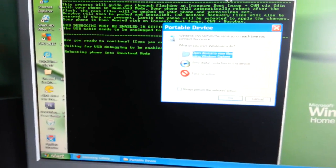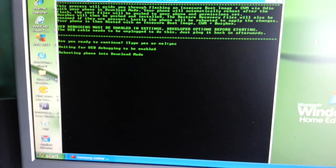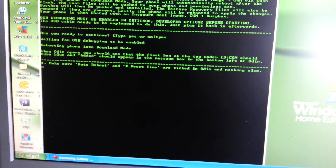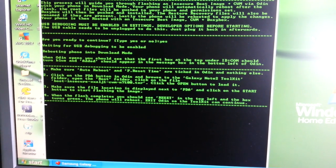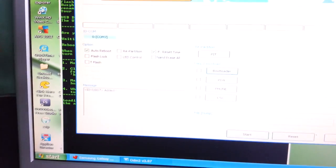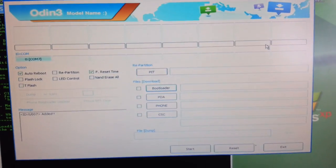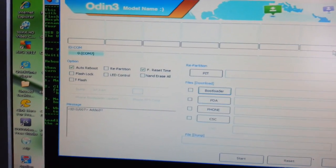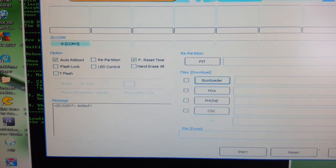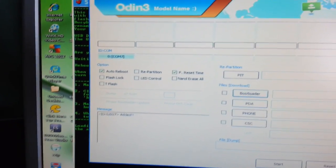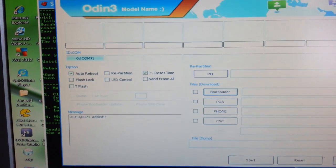The phone is going to go into download mode, and it should also open up Odin automatically. Make sure you read all the instructions on the screen. Odin has opened up. Once everything is correct and your drivers are connected up properly, the connection indicator should turn blue.